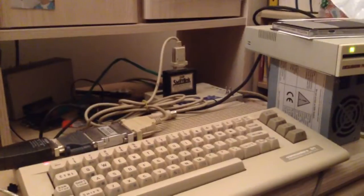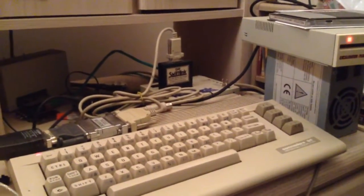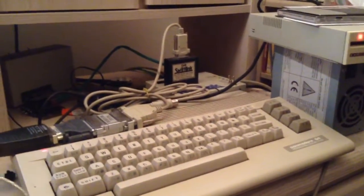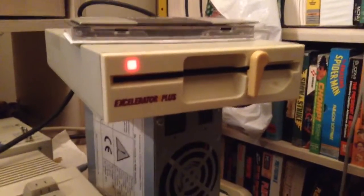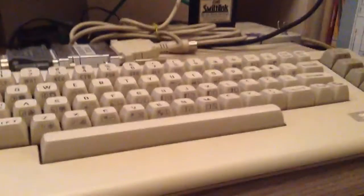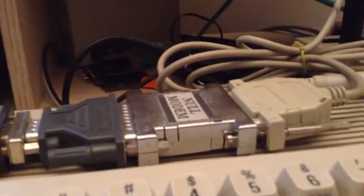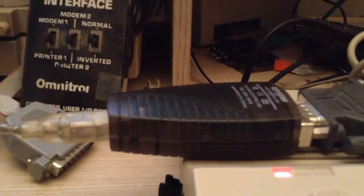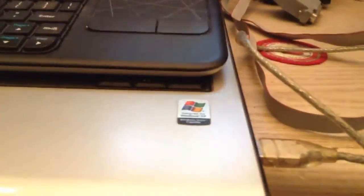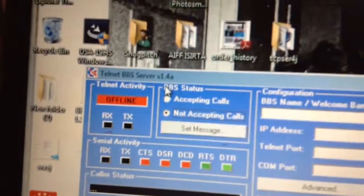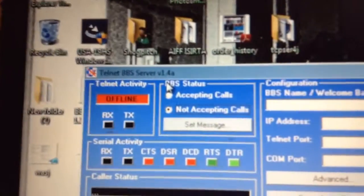Now, after I did that, it's actually working. The configuration of the setup is an Accelerator Plus floppy drive, a Commodore 64C with a SwiftLink, connected to a Null Modem adapter, a 25-to-9-pin adapter, and a USB serial adapter going to a Windows PC running Telnet BBS server.